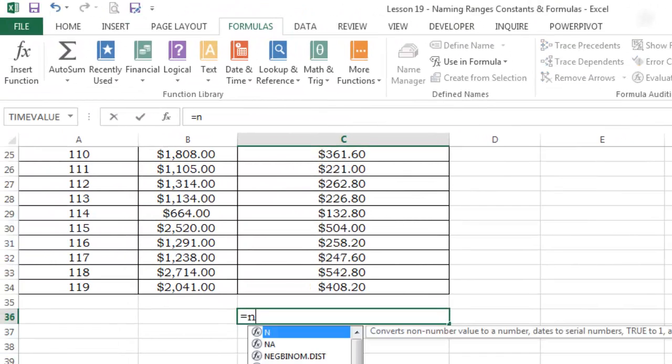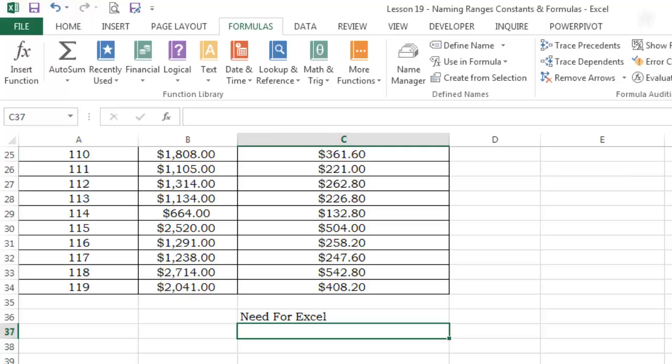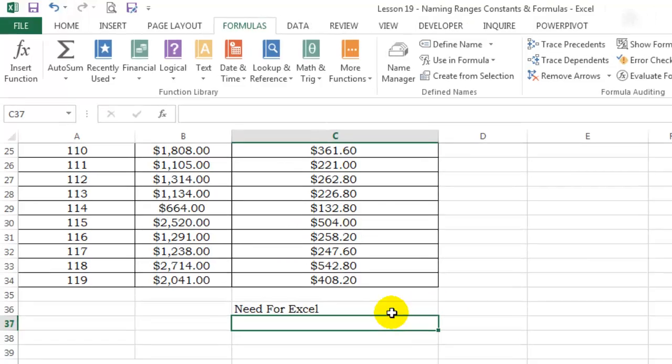Every time I use equals nfe and hit enter, the full name is automatically entered.